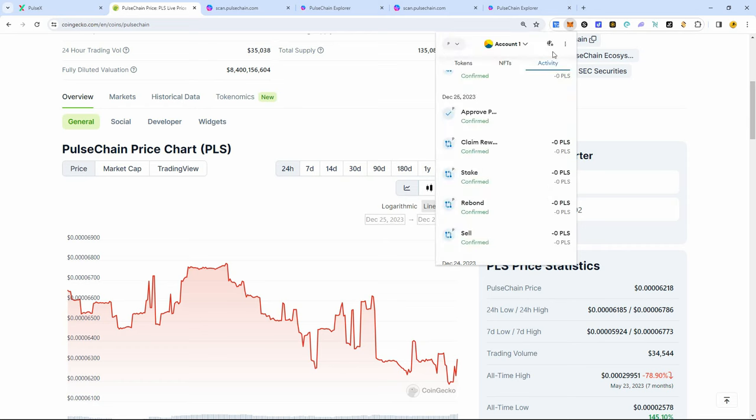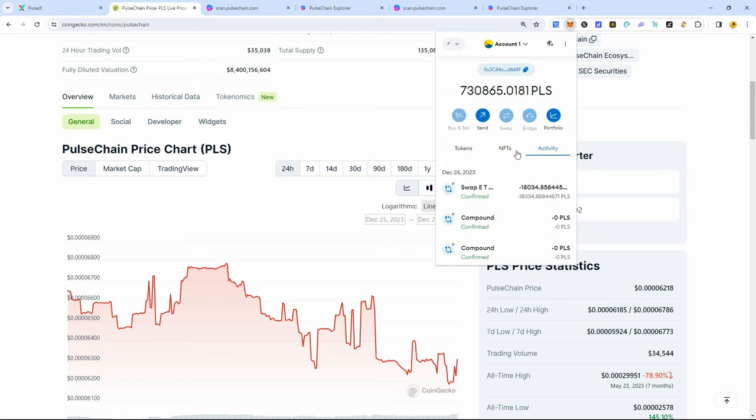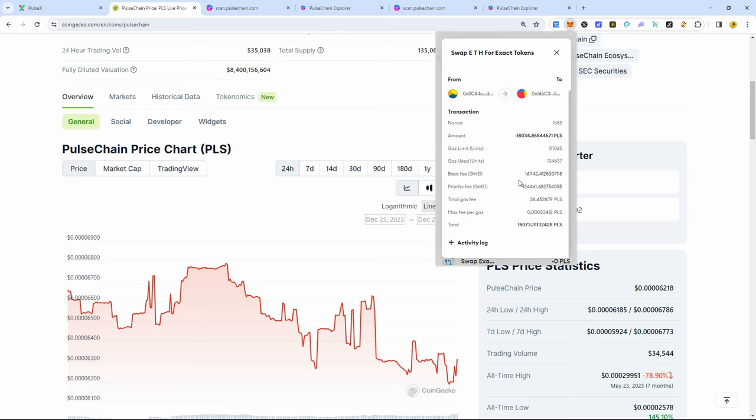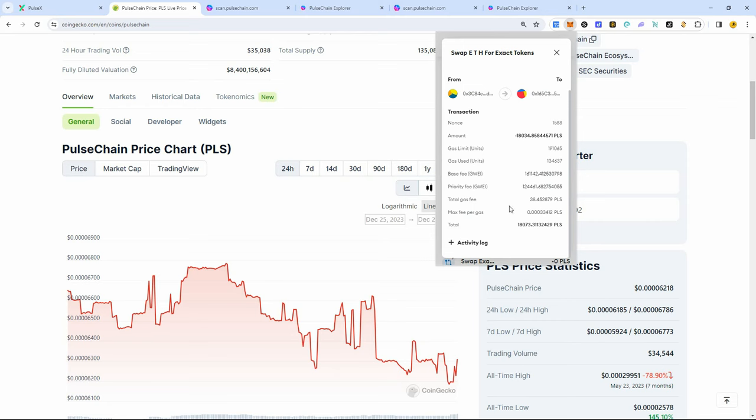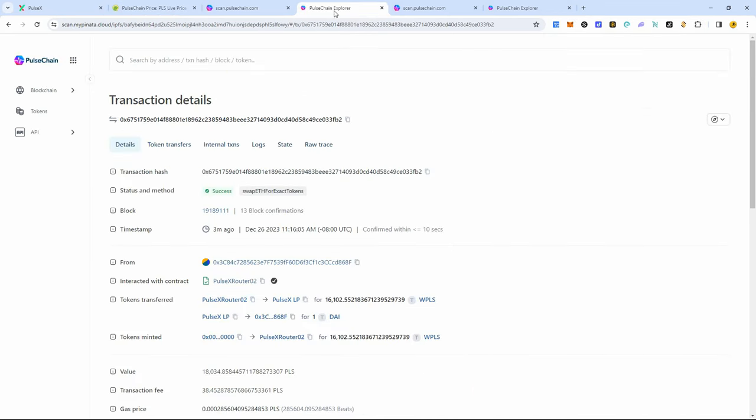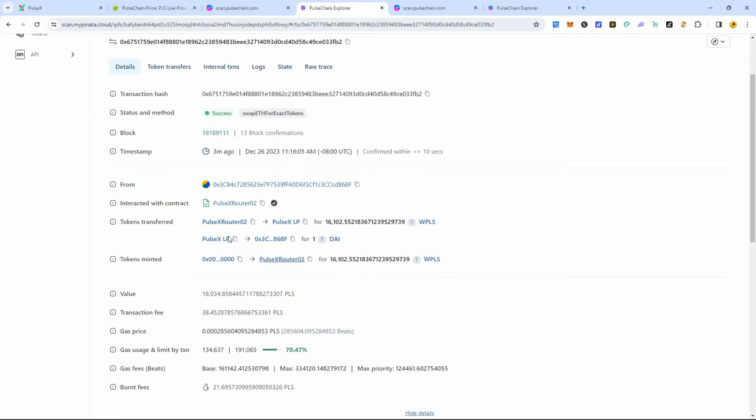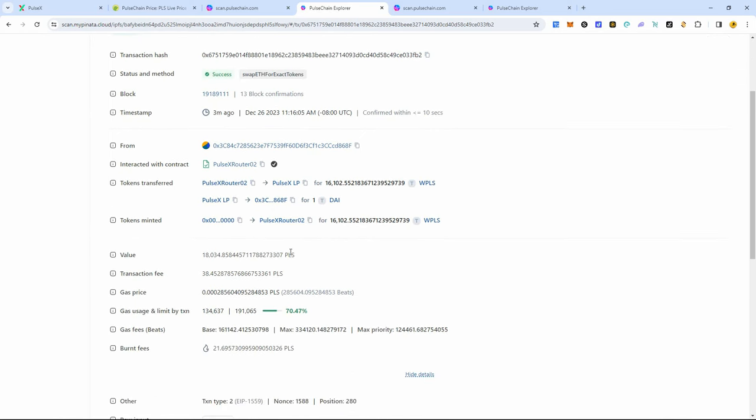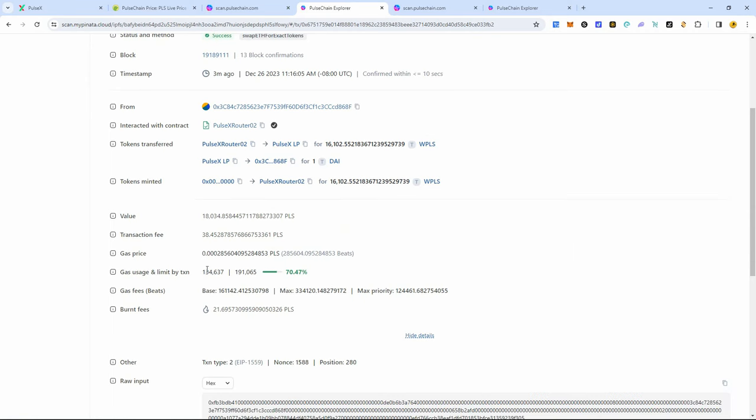But then today, I went to make this video because I was going to be super excited and super pumped and share that with you guys, but then I went to check today, and I did a swap, and it cost me 38 PLS. So here's a swap I did today. I just did it three minutes ago. I just did a little tester for one DAI, and the beats are back up to 285,000 beats.